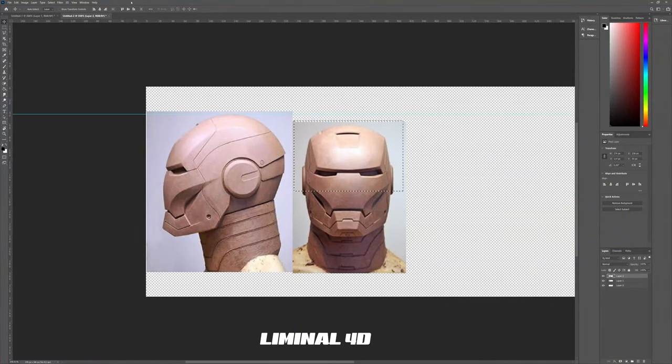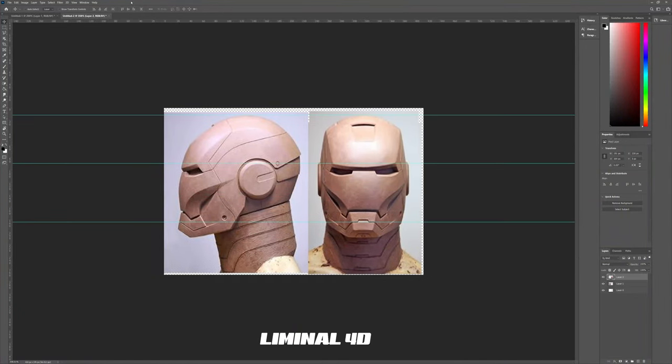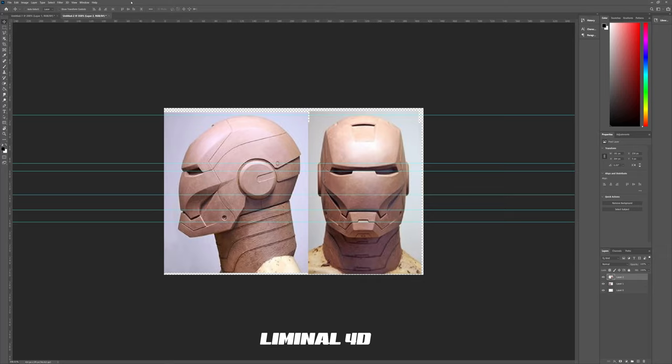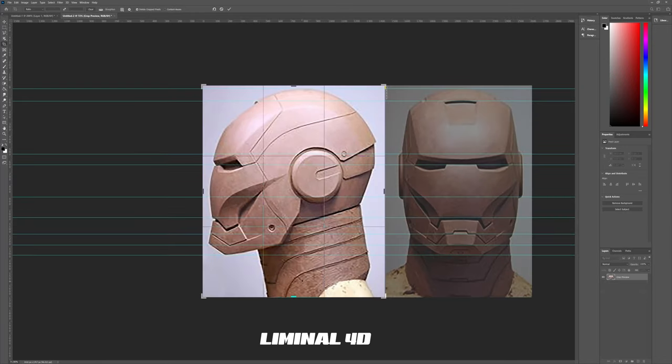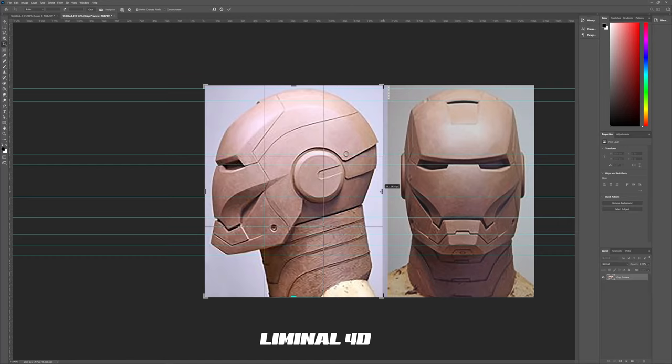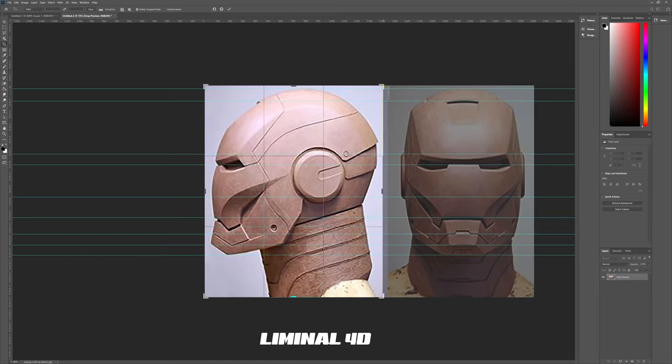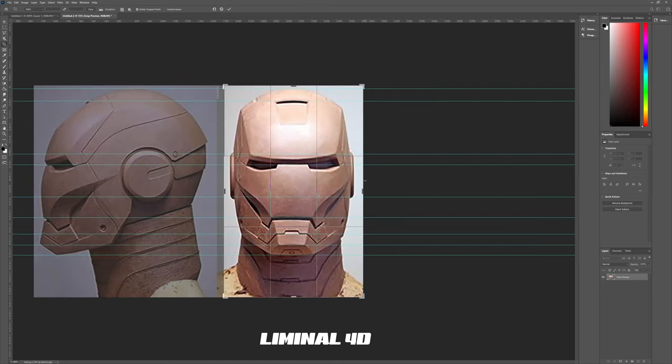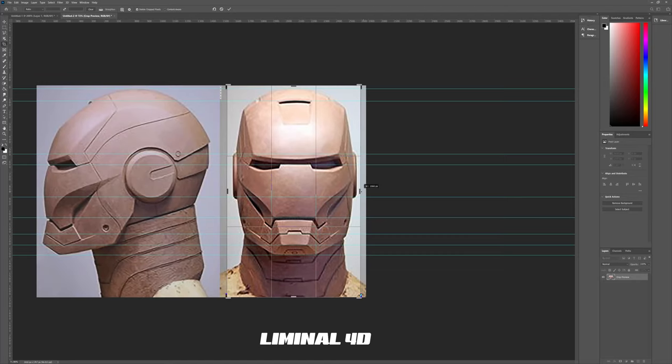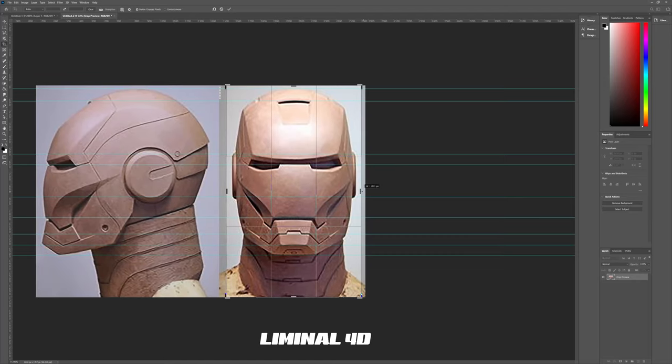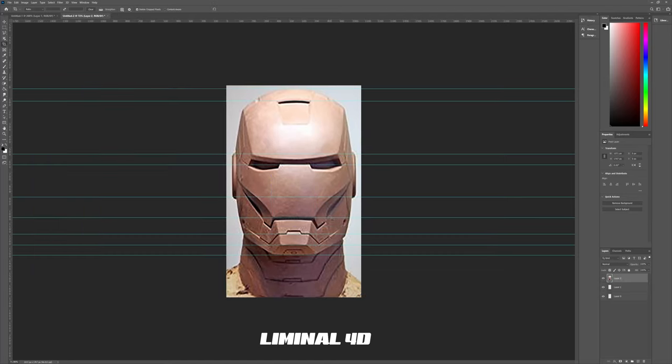First off we're in Photoshop and I've got two photos here. I'm resizing and reshaping them because I want to get the profile and the front image to align as perfectly as I can. Photography can bend and distort things. This is a clay model, so it won't be symmetrical. However, we're going to fix that as well. Once the photos are aligned, I'm cropping them to save them out as separate images.